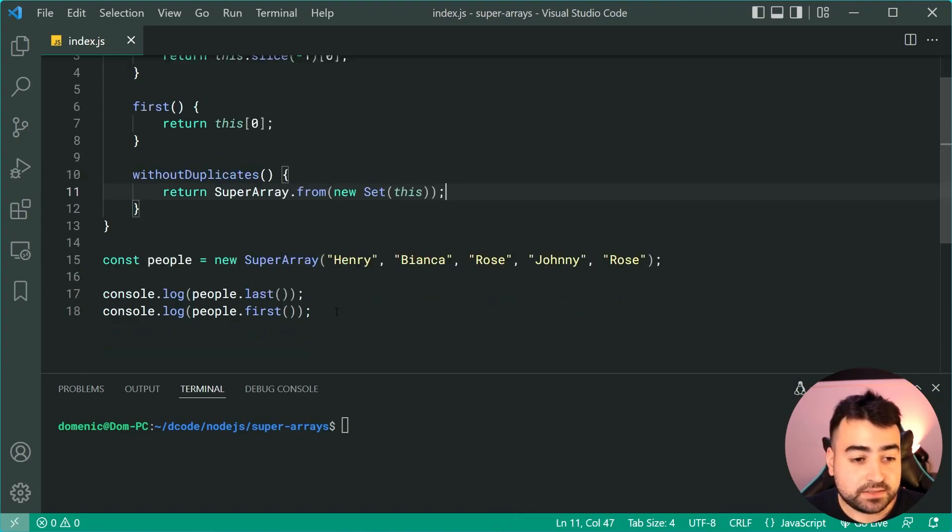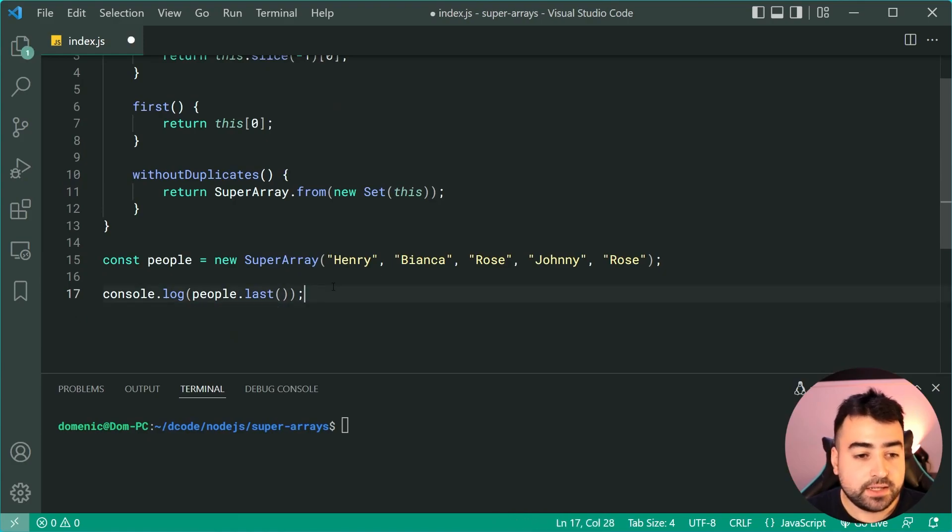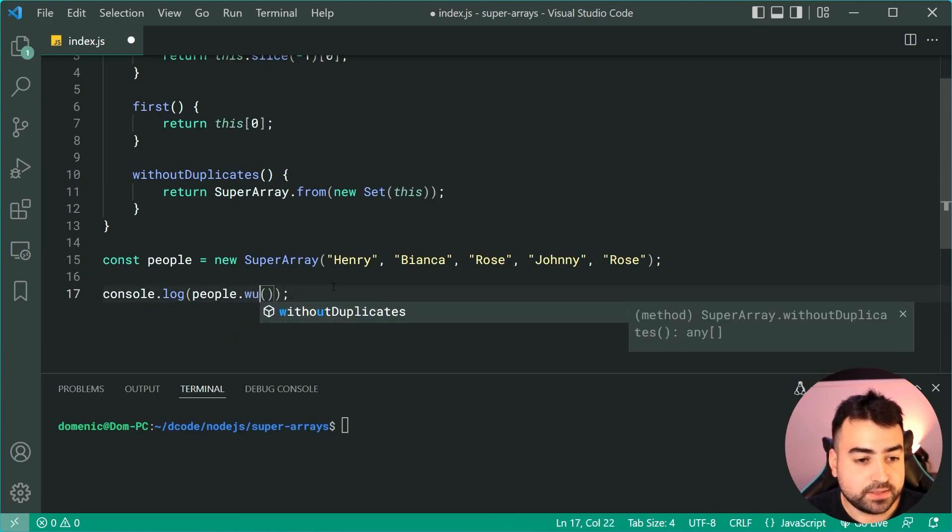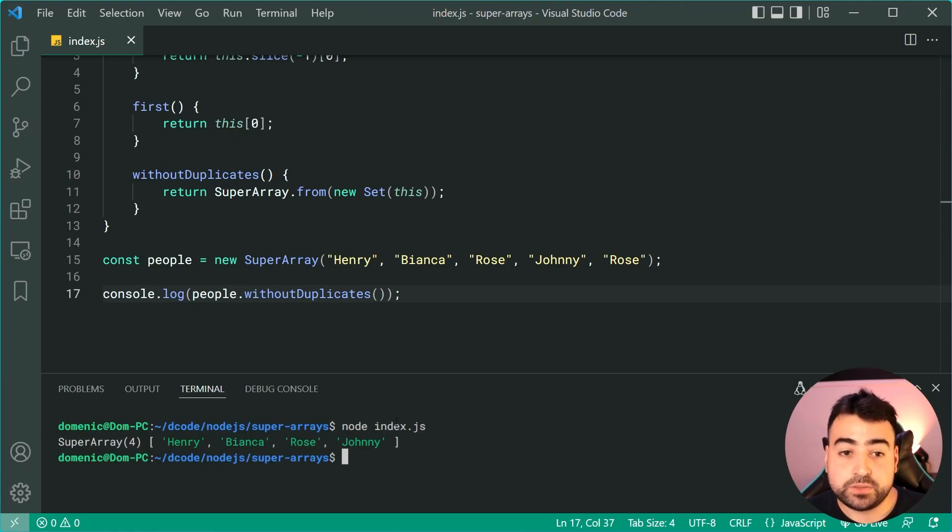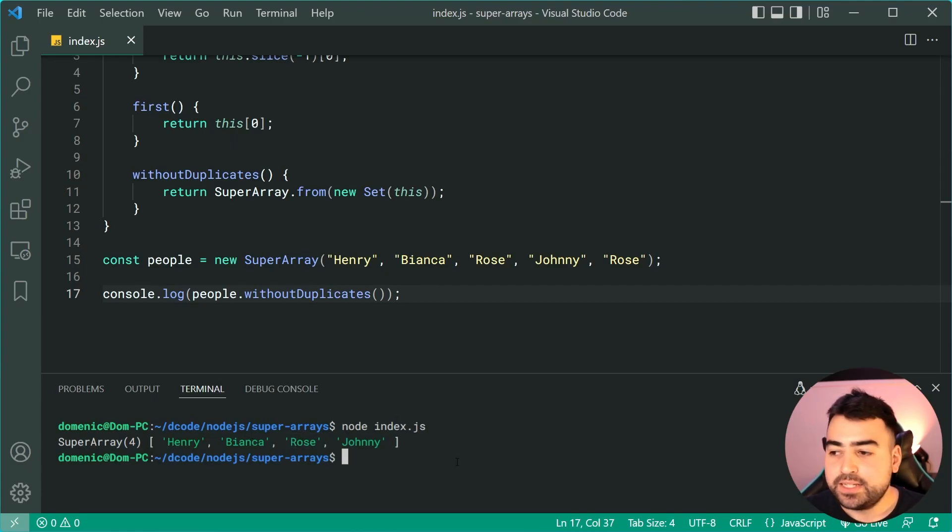Let's now call people.withoutDuplicates and we can see here we get a super array without the duplicate Rose.